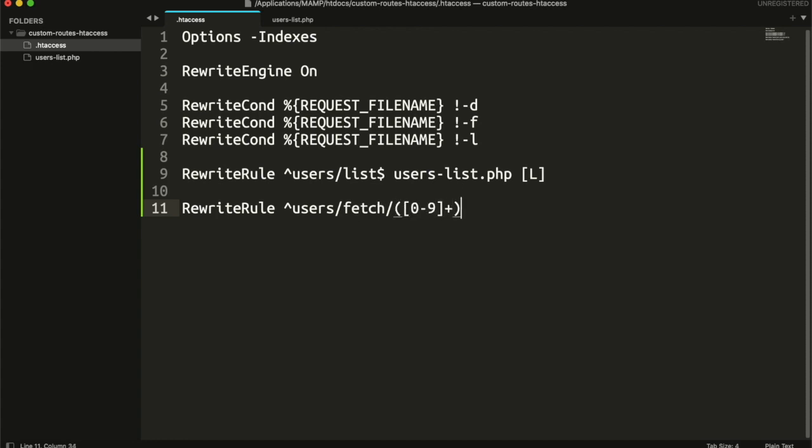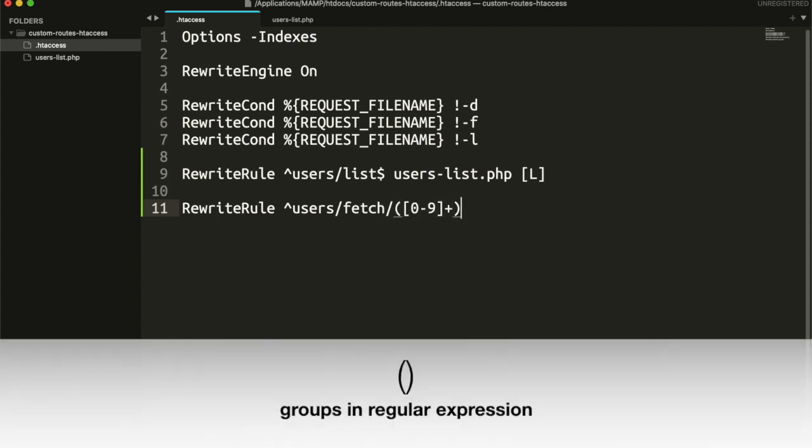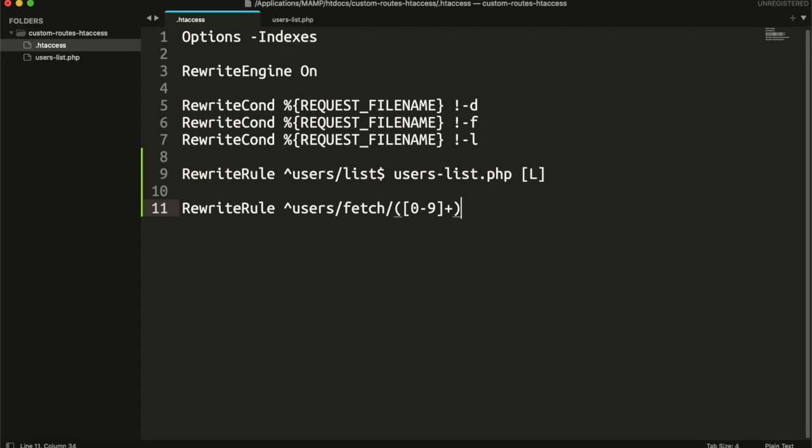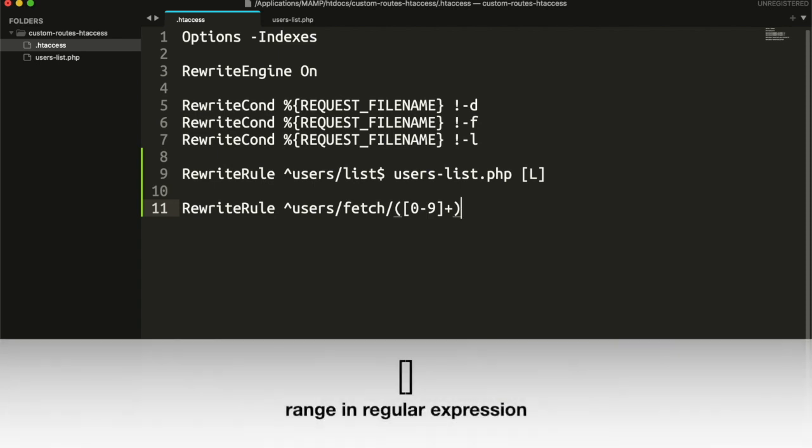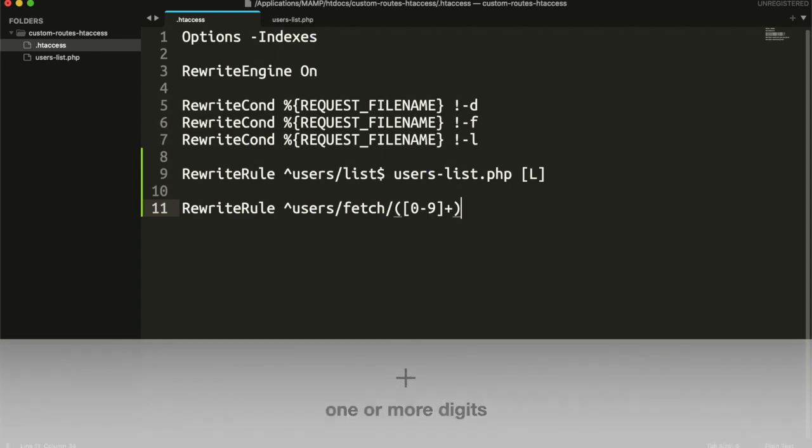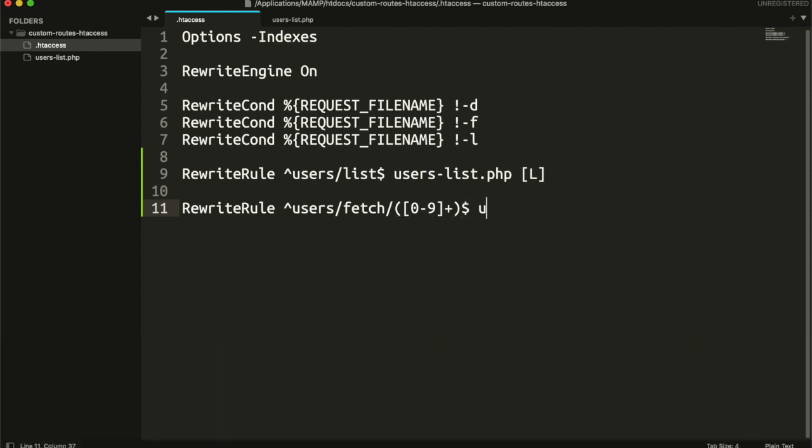Parenthesis are used to group the regular expression. Brackets are used to set the range. We are setting from zero to nine. Plus means that it could be one or more digits. End of string. And pass this request to this file. After file name, we need to tell that the value of group must be passed with id as parameter.